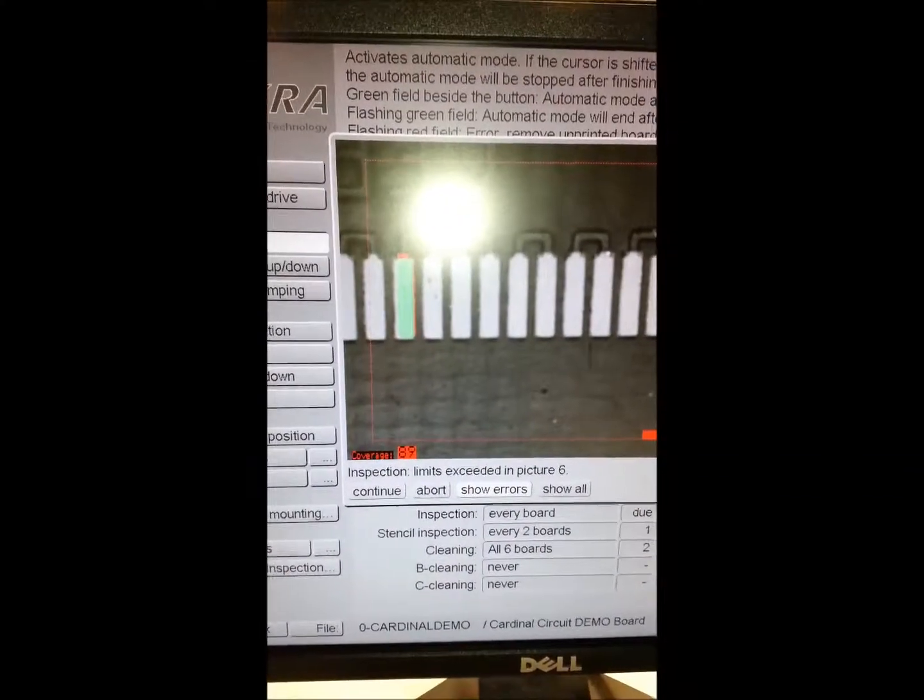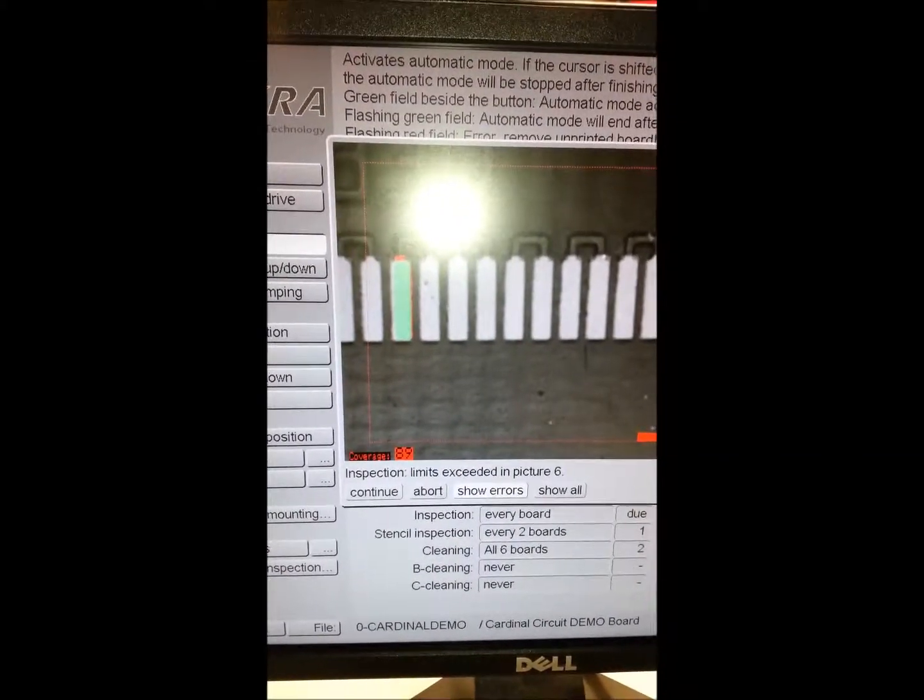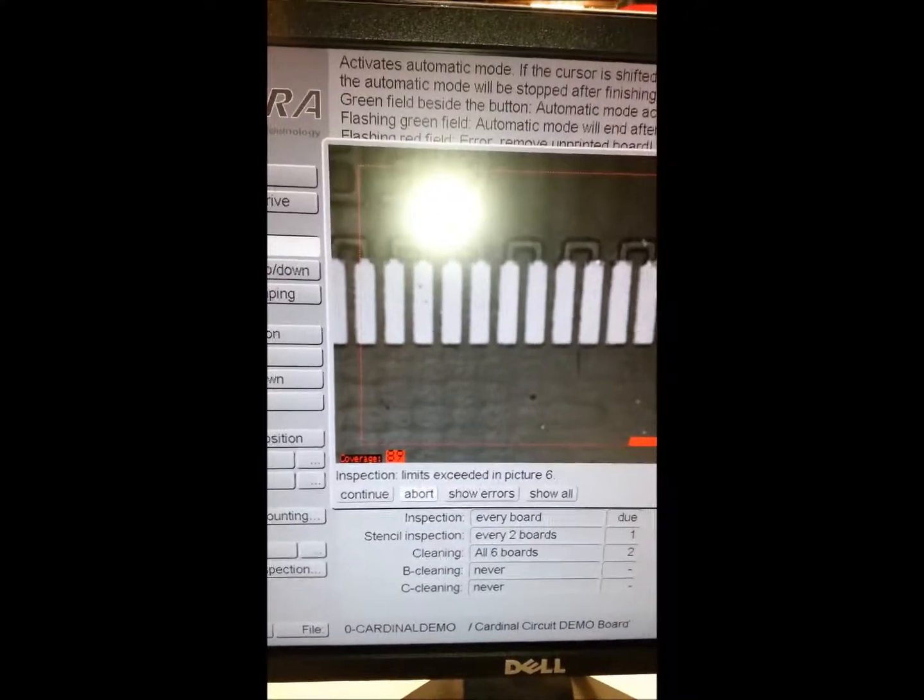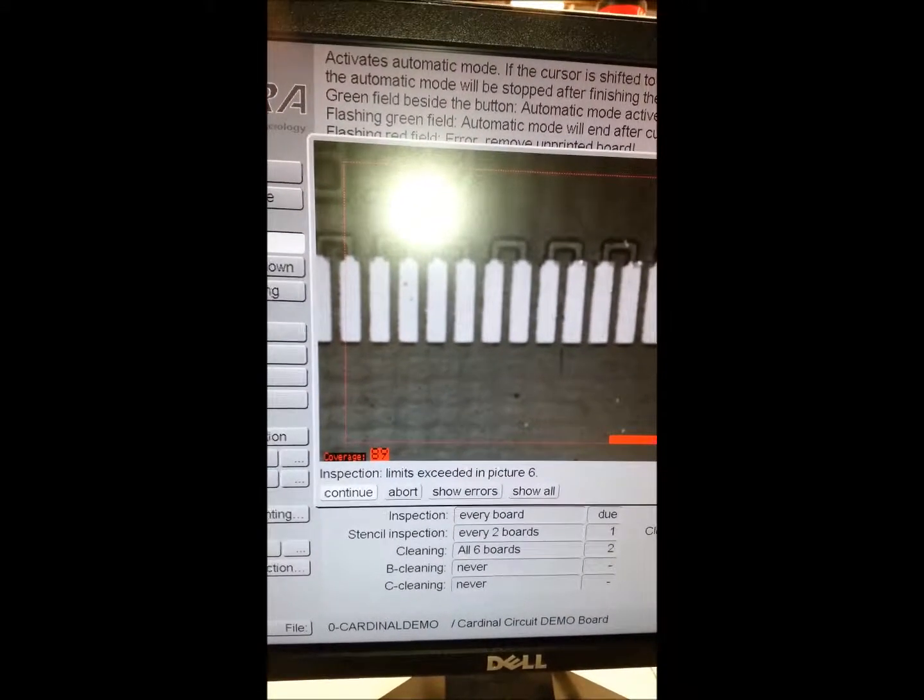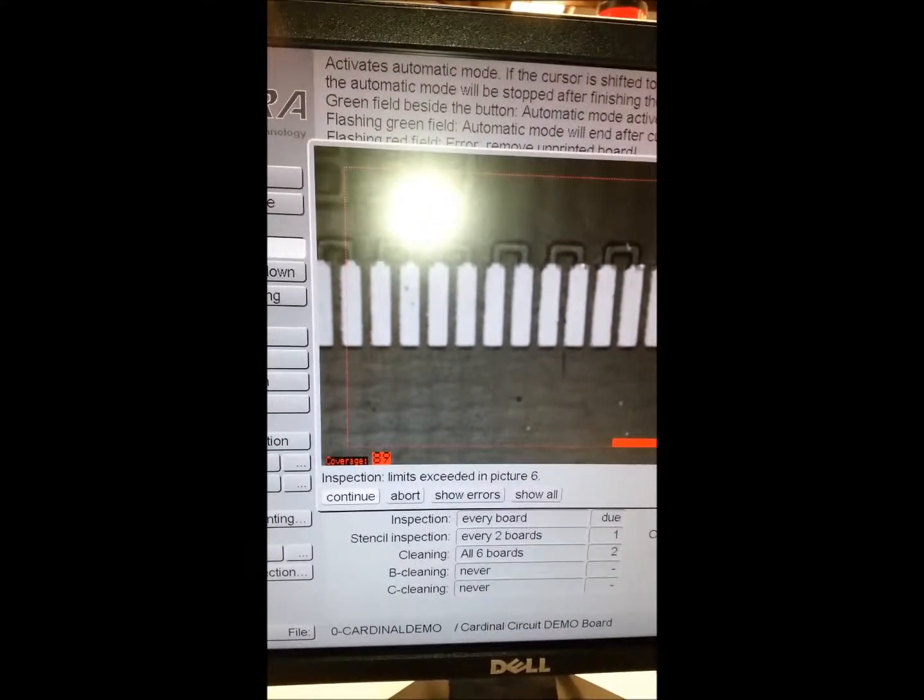Operator has the ability to abort, to reject the board, and continue to accept the board.